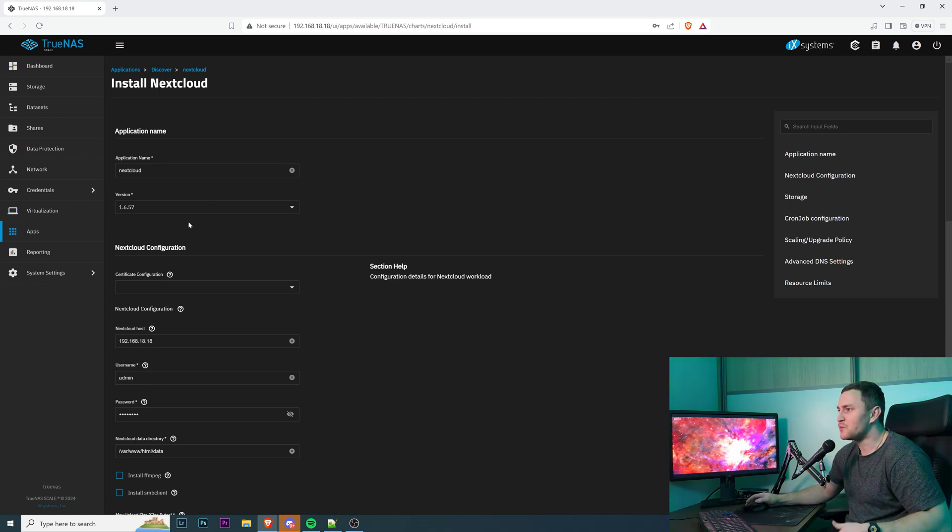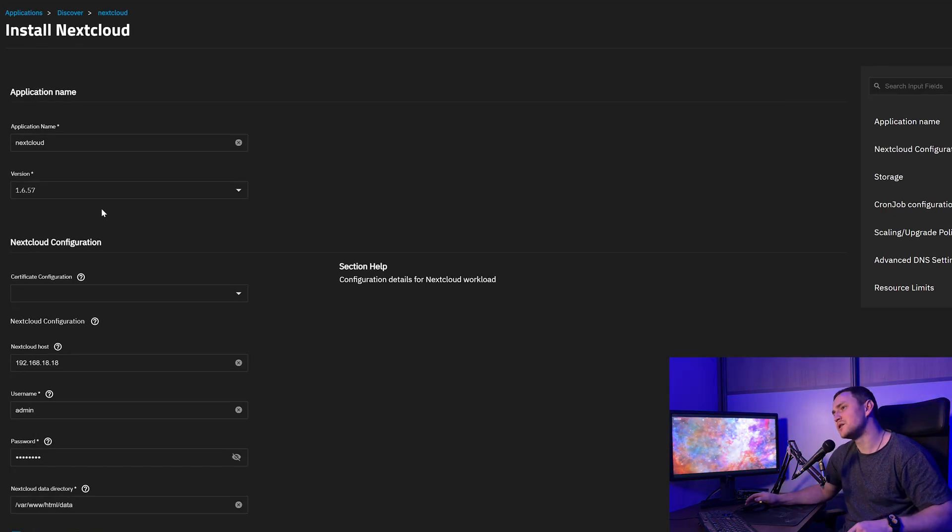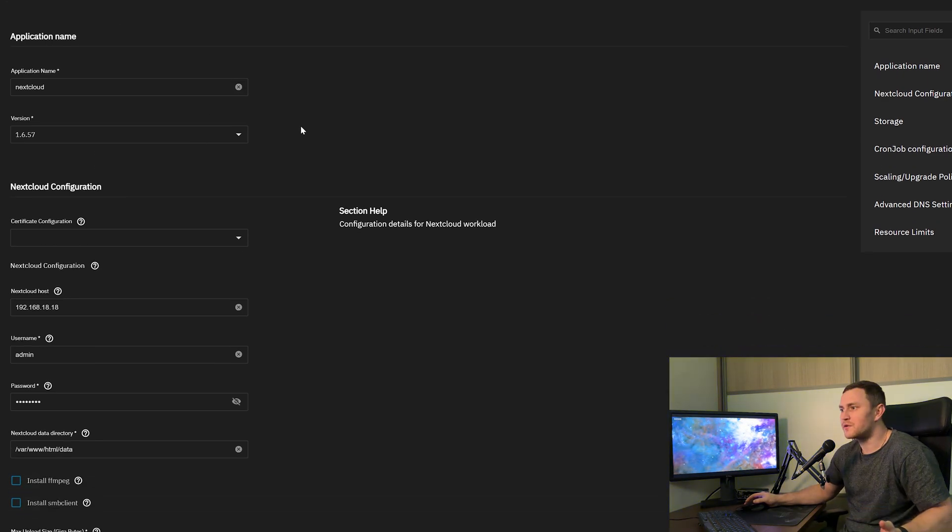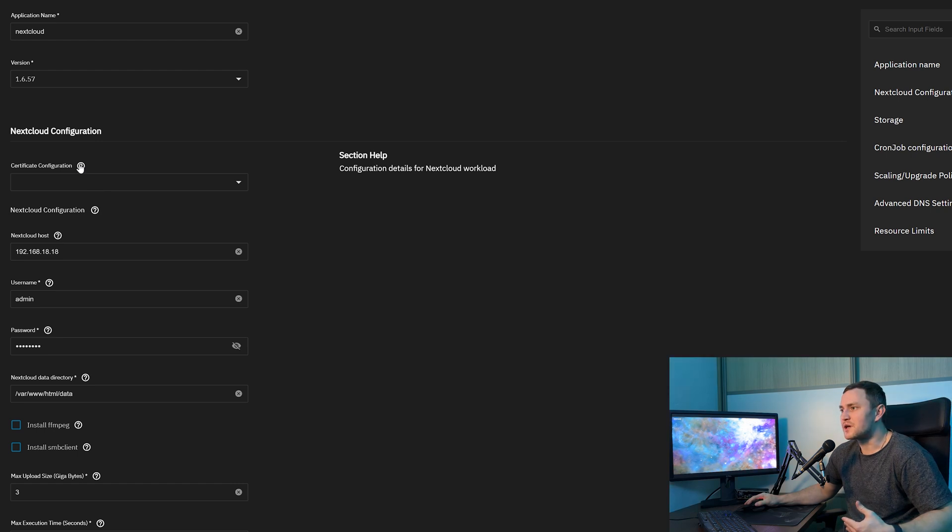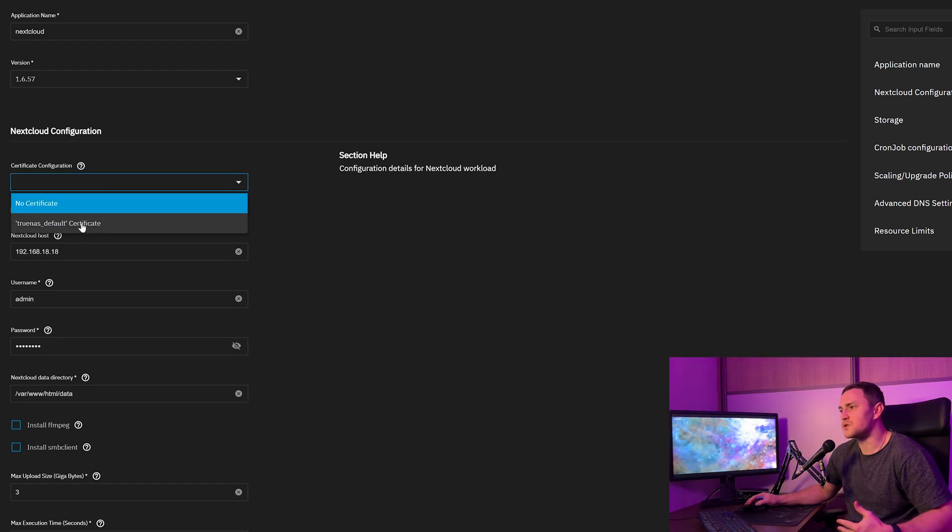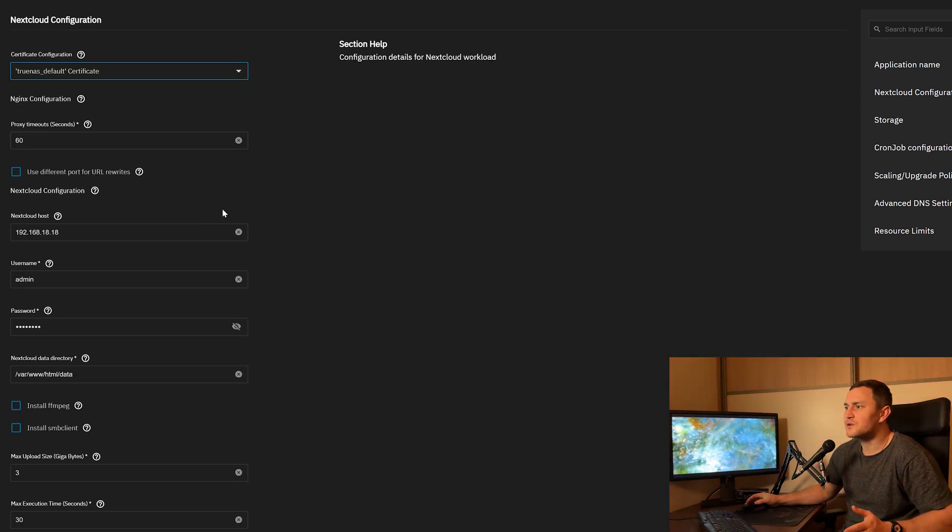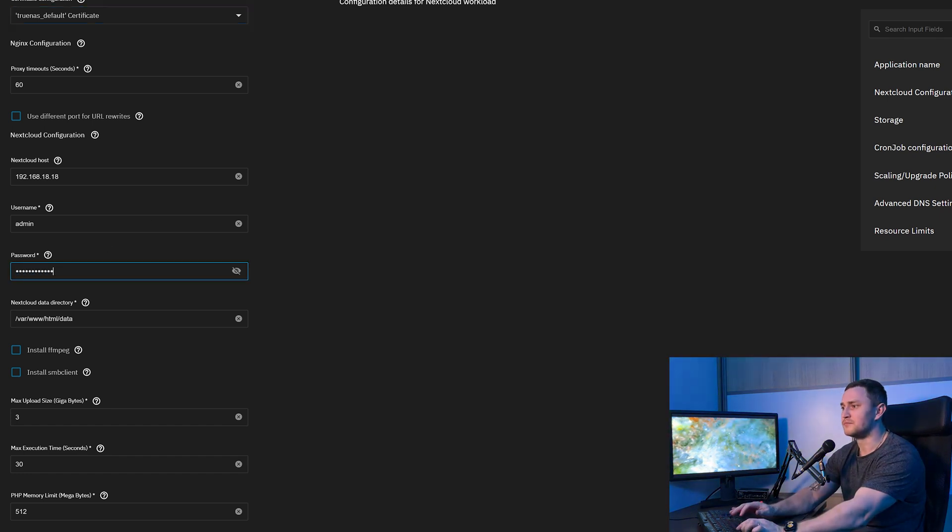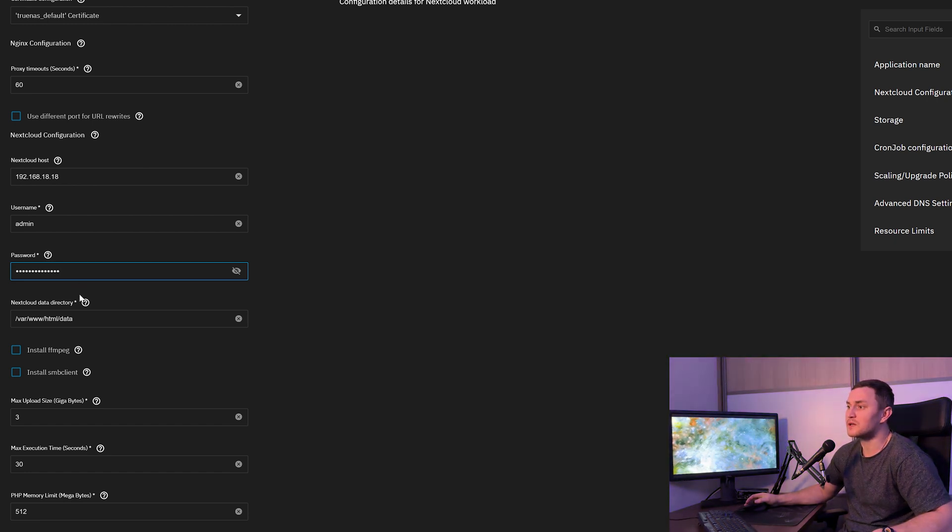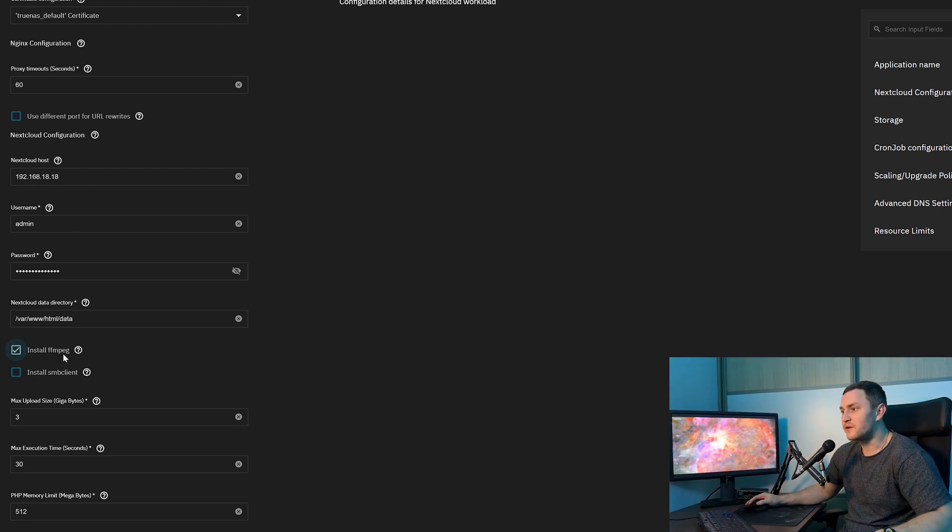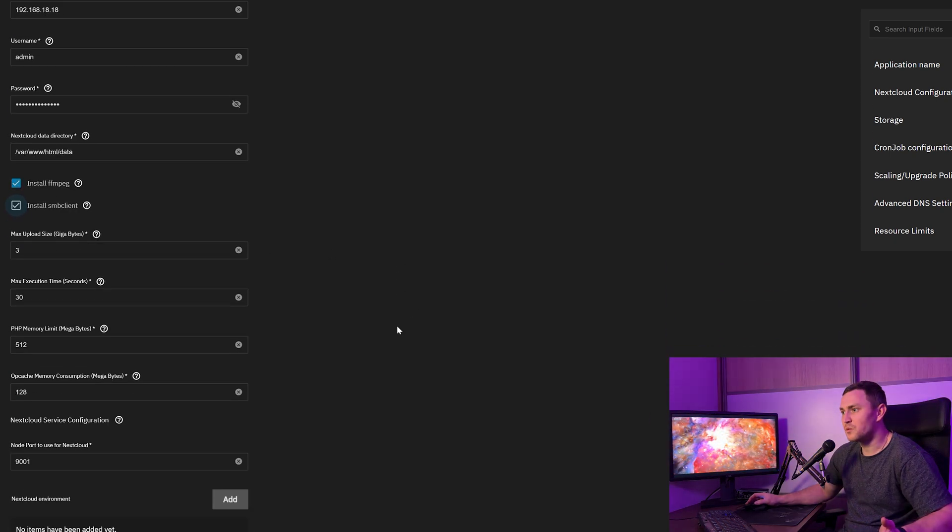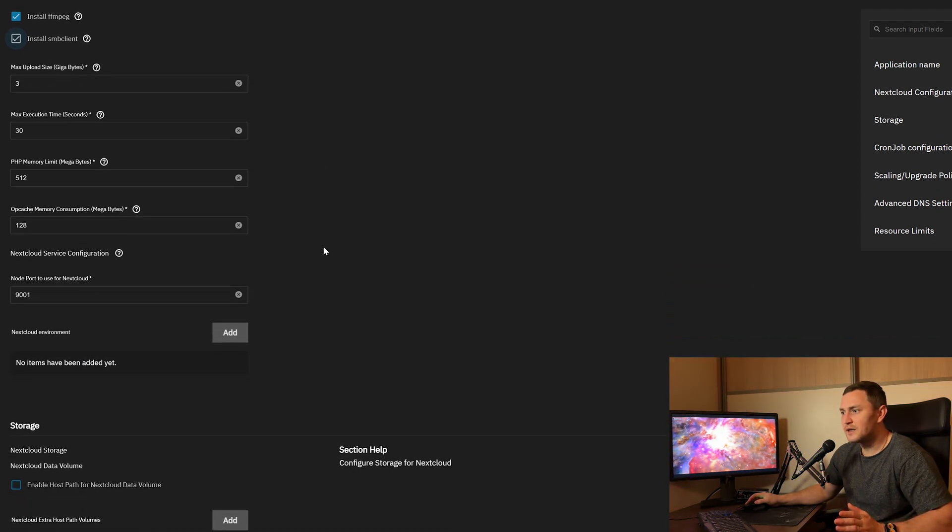This time again, we need to fill in a couple of parameters where we are going to use the datasets that we just created. Application name Nextcloud is perfectly fine. Version, yes, it is the latest. Certificate configuration: if you want to use HTTPS, instead of no certificate, choose the one default that you have here. That's going to work perfectly fine. You're not required to change any timeouts or IP address. The only thing that you need to do is change the password to something that of course will be secure and nobody else will be able to guess. You also need to check Install ffmpeg and Install SMB client. Max upload size, all the default settings should be perfectly fine.